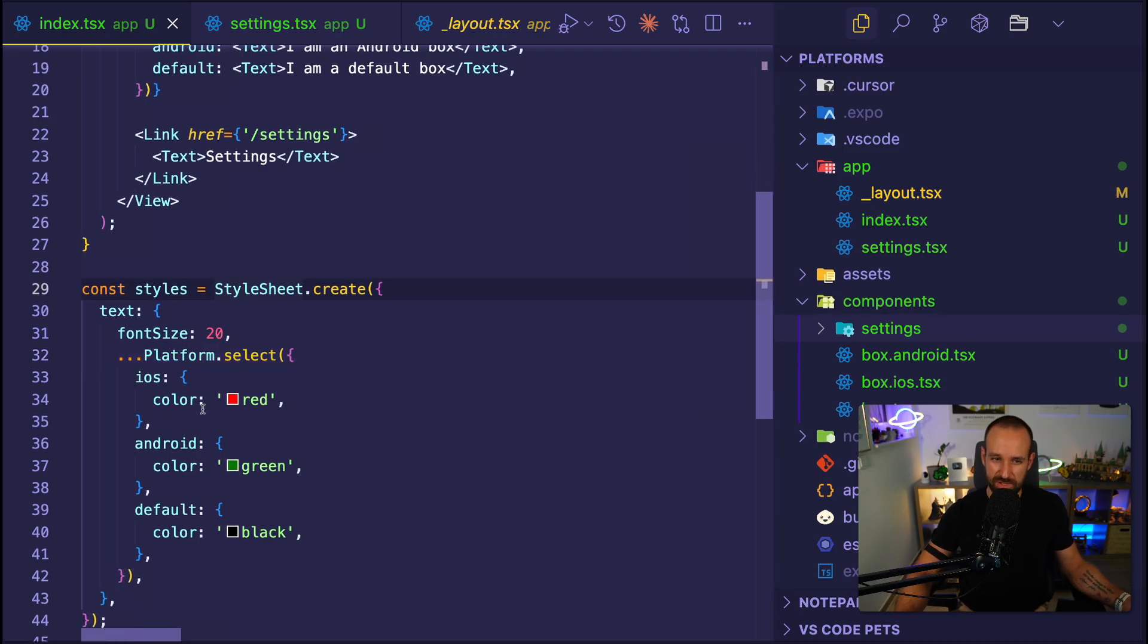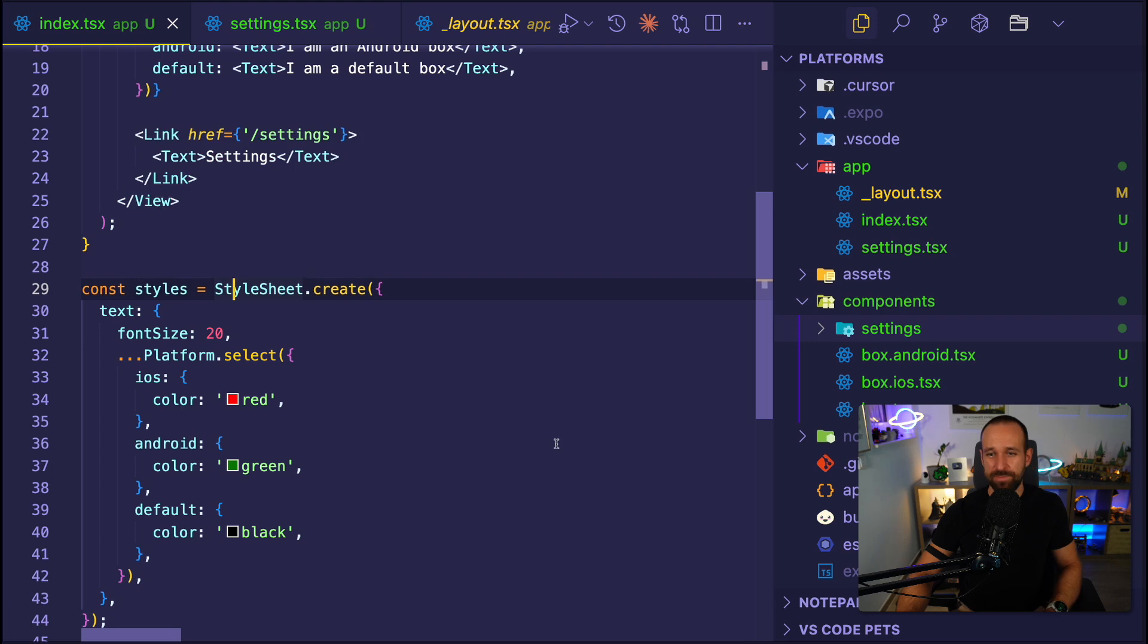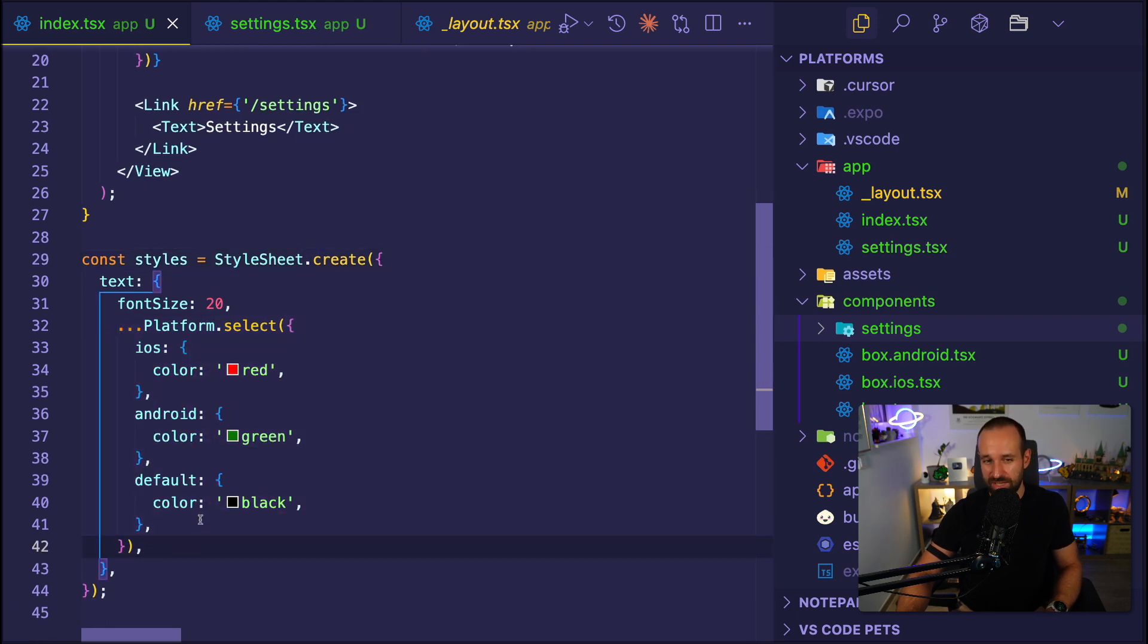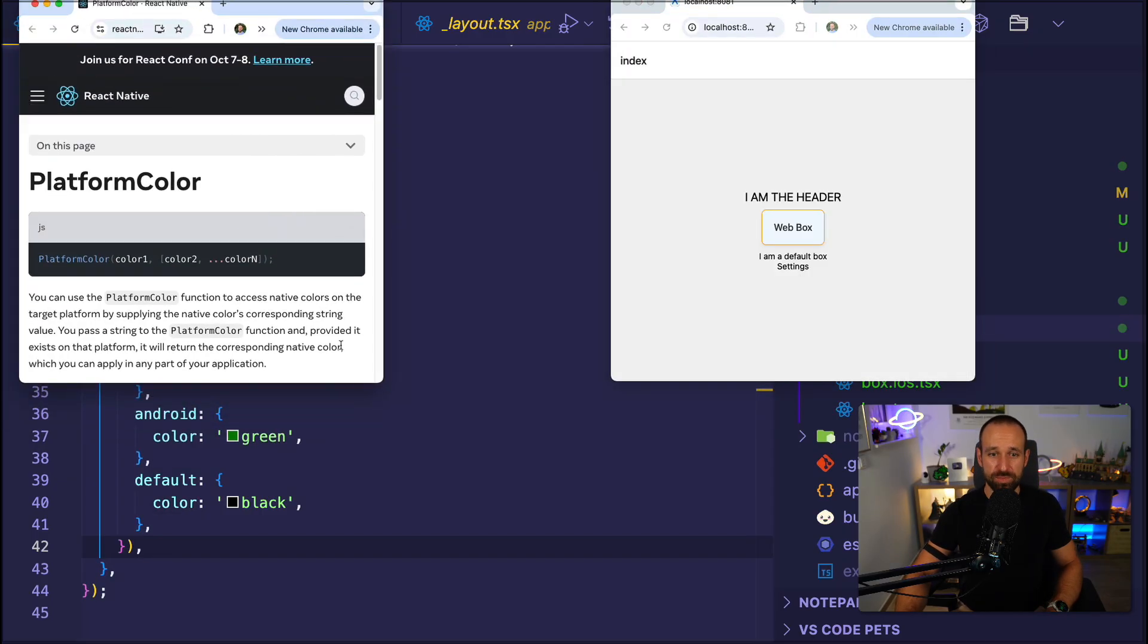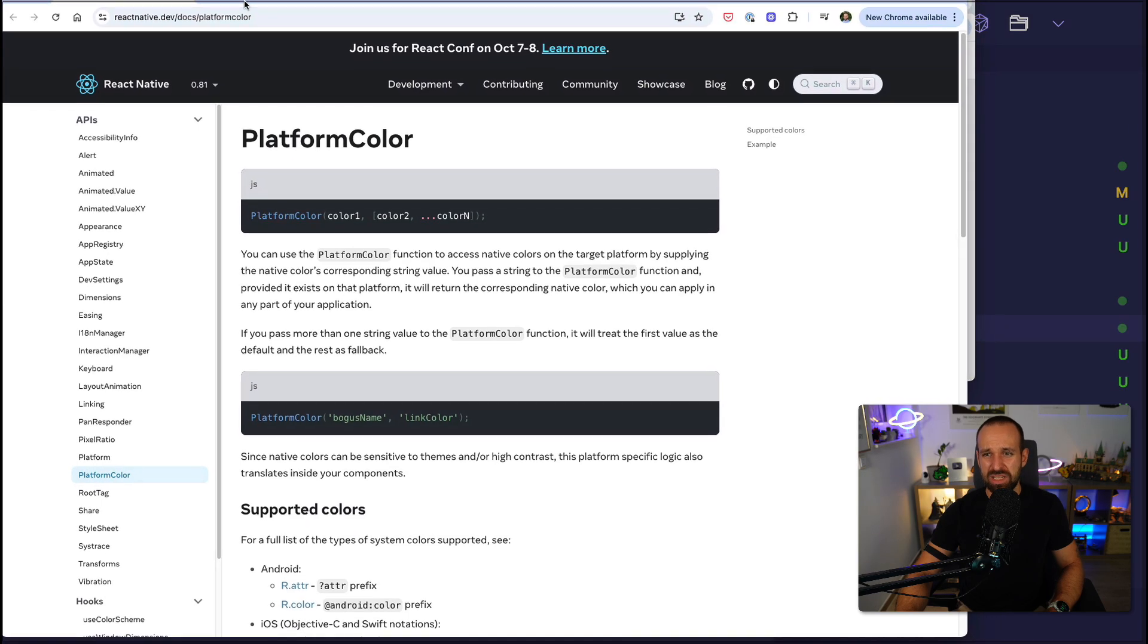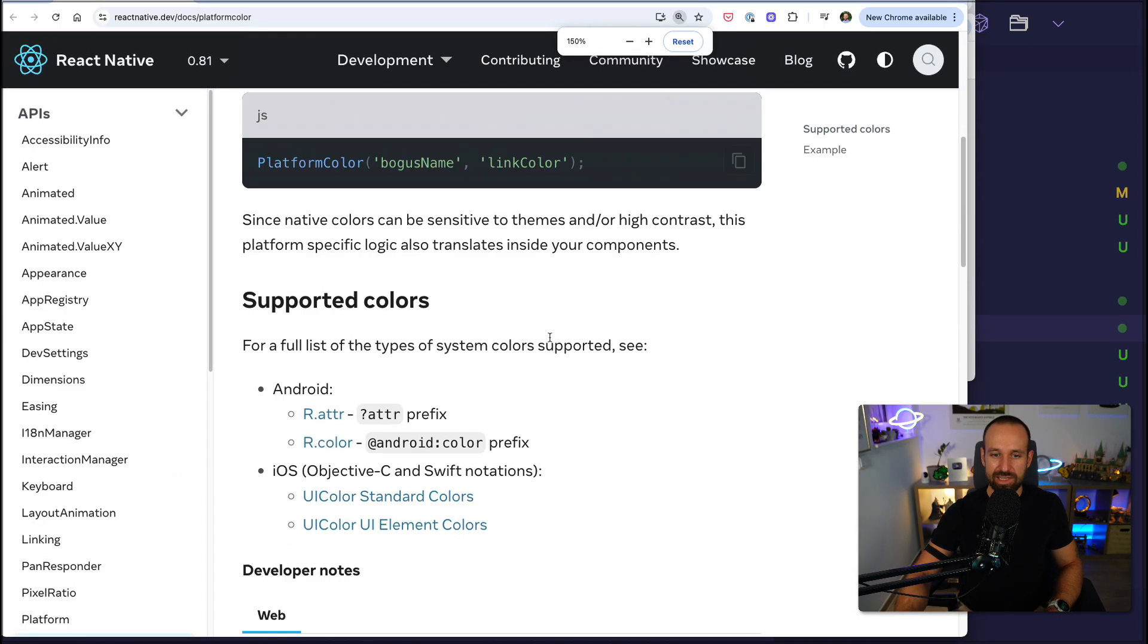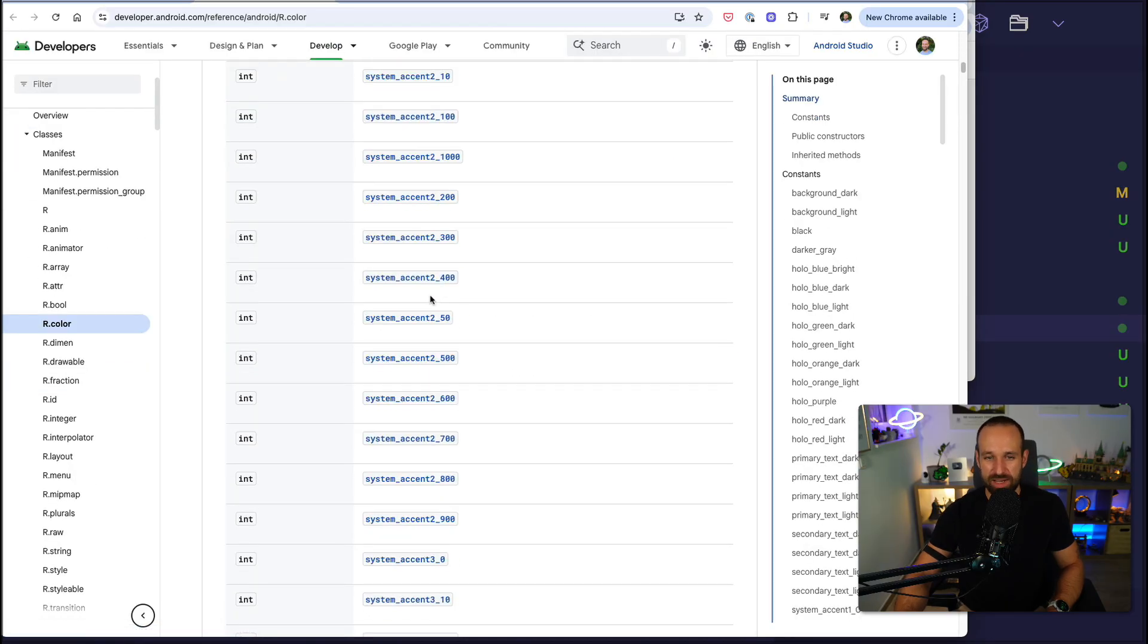You could also probably have a CSS file at some point or import a style sheet that you generated somewhere. But this is one of the easiest ways to have a quick separation between the platforms. If you want to take this one step further, there is actually an API called platform color that you can use. I honestly haven't used that a lot because I just want to use my colors and not the platform colors.